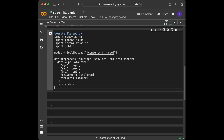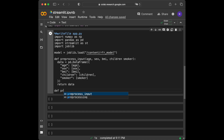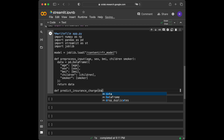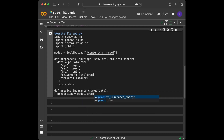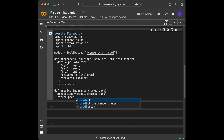Now we are going to define a function for predicting the insurance charge. We use the model we loaded with model.predict. We define predict_insurance_charge, pass data in, set prediction equal to model.predict on that data, and return the prediction.